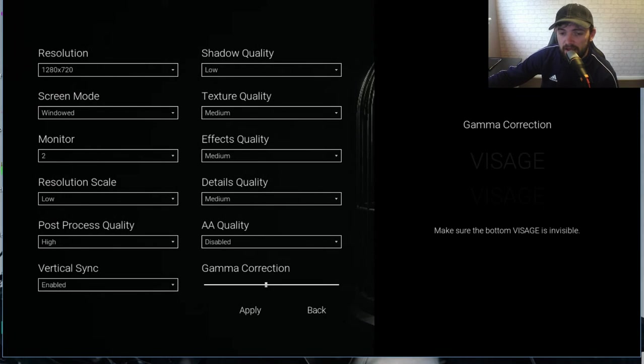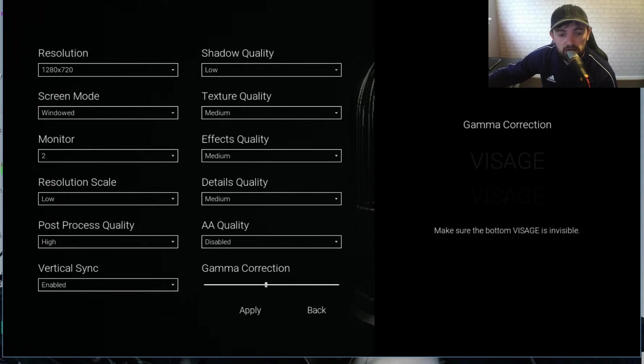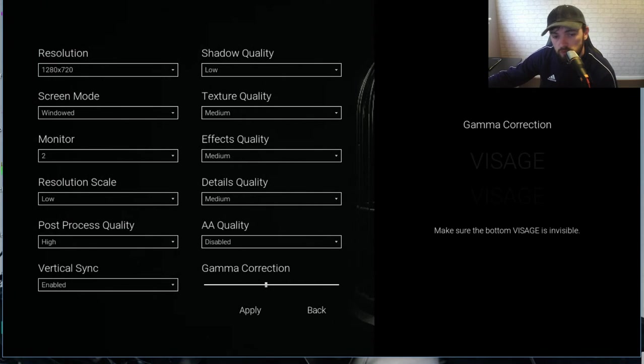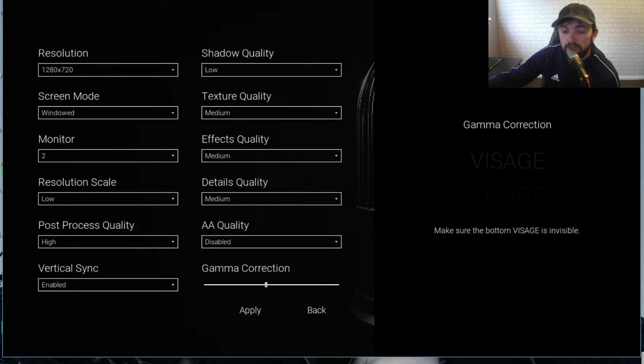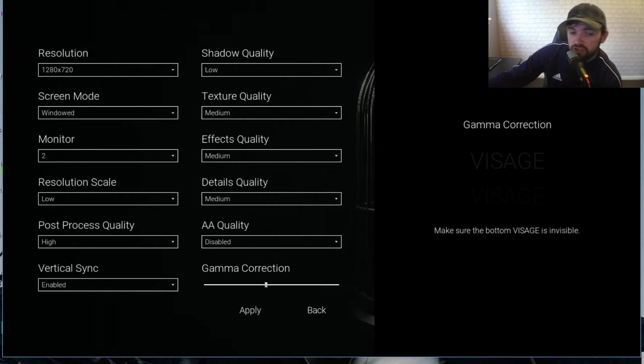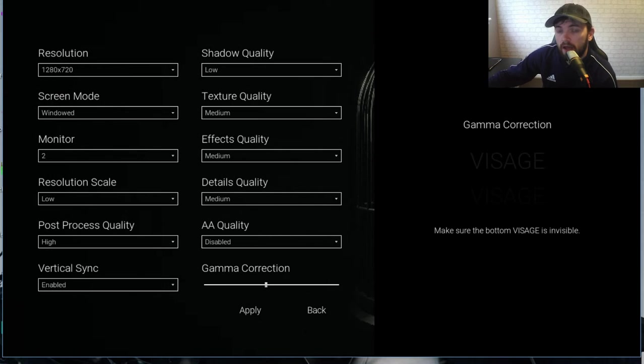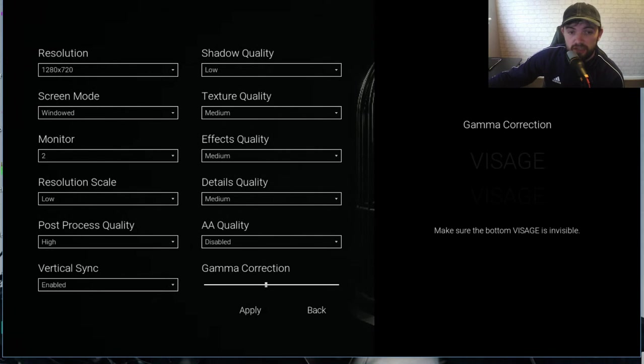The AA will disable this, the vertical sync will keep that enabled, post-process quality will keep that high, resolution scale low and we will actually set the resolution itself to 1280 by 720.